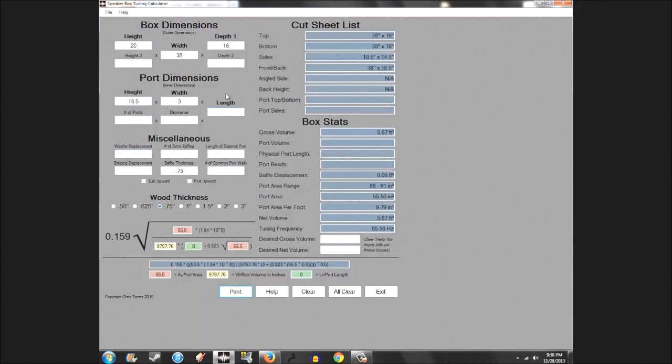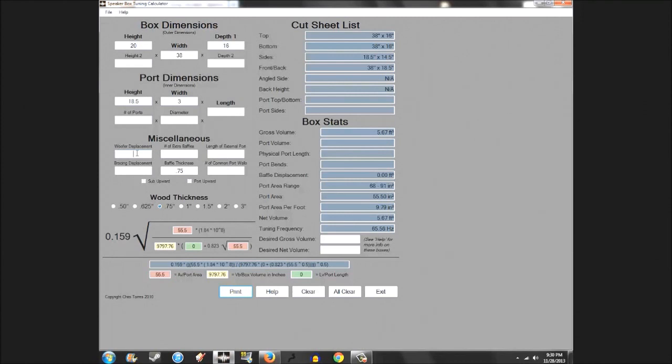Before I get into that real quick, your woofer displacement. Generally for a 15, it's anywhere from about 0.15 on the smaller 15s to about 0.25 on the kind of monster-sized 15s. So I'm going to do kind of a happy medium 0.2. If your box is 0.1 off or 0.2 off, it's not that big of a deal. You're half a cube off, then you kind of got to start worrying about stuff.